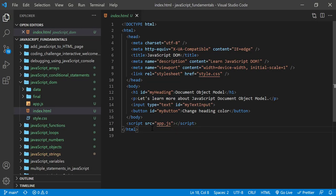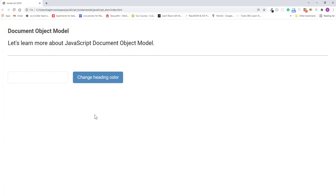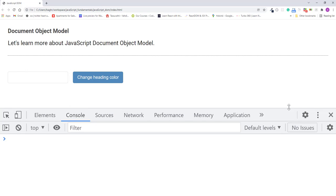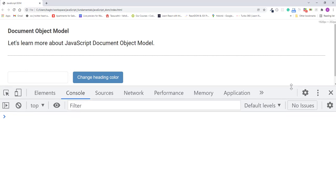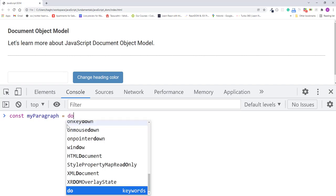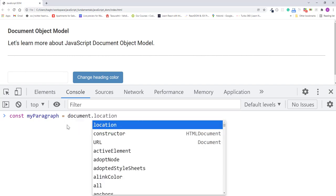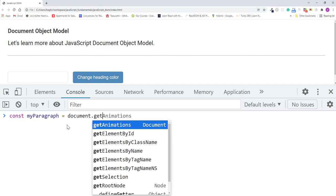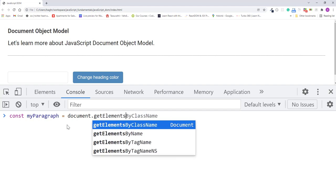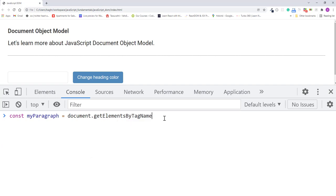So now let's flip back to the browser, refresh the page, open the JavaScript console, and in the console I'll start by creating a variable named myParagraph to store the collection of all the paragraph elements. So I'll type document.getElementsByTagName and pass in ptag.